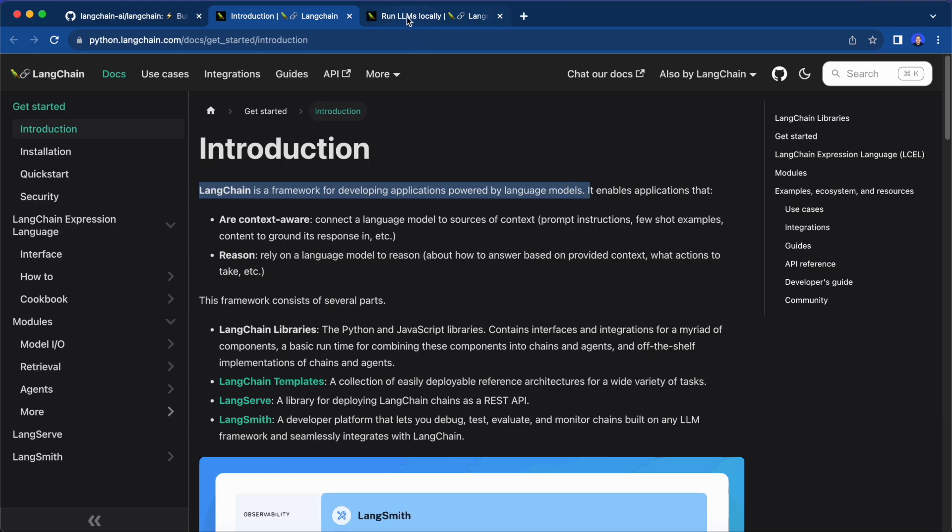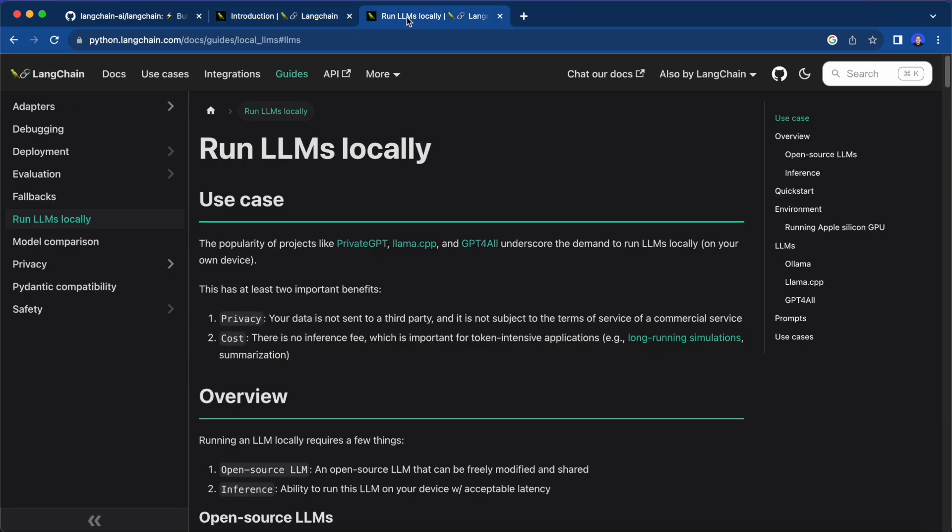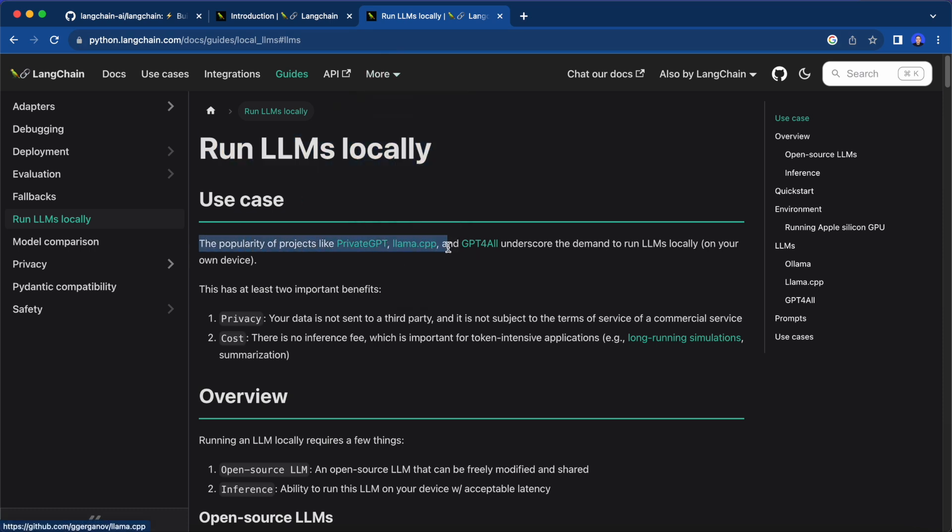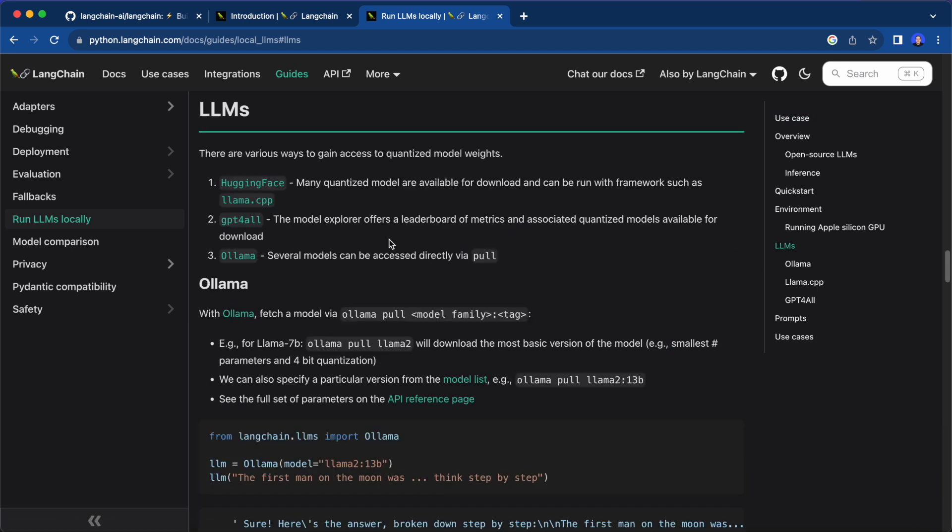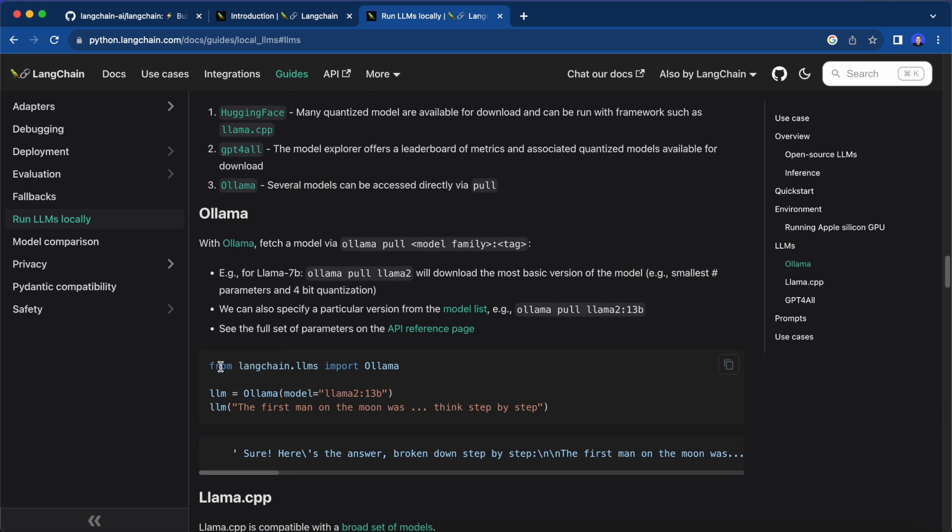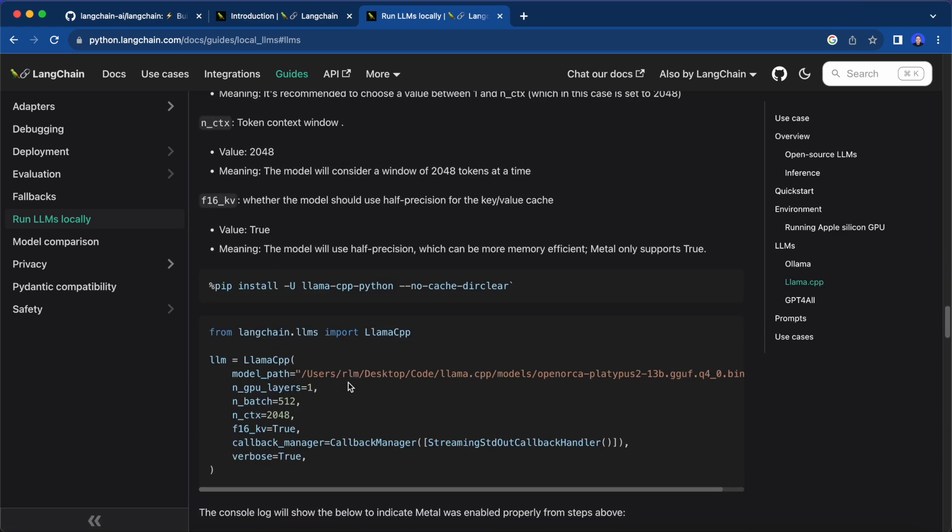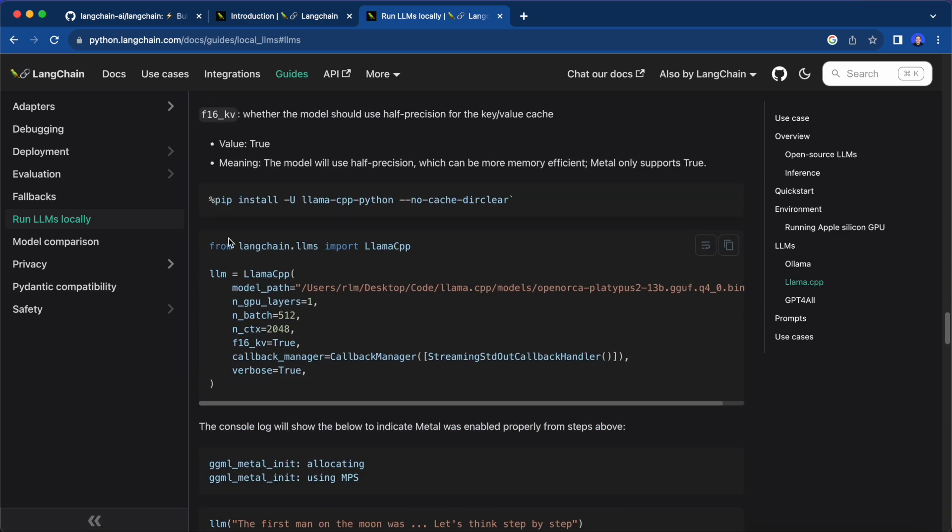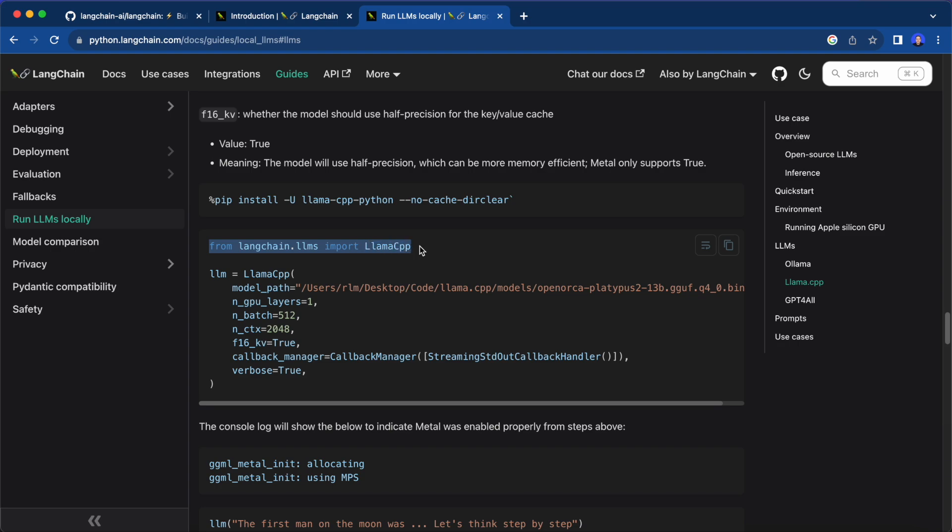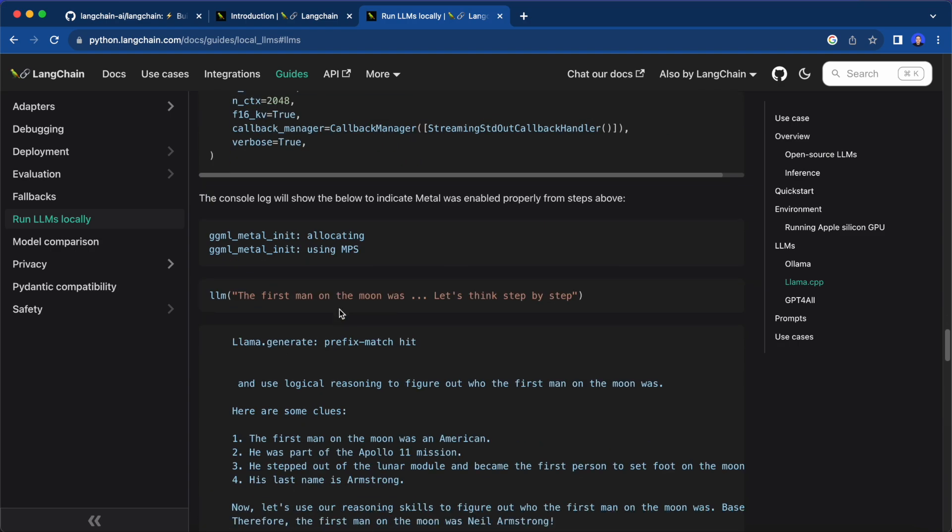But among its many features, it also provides a whole guide about running LLMs locally and you can import Ollama, llama.cpp and GPT4All into LangChain to build more complex applications on top of it. This approach involves more coding, but it also offers the most flexibility. I recommend trying out the standalone frameworks first and then switching to LangChain if you want to build more complex projects.